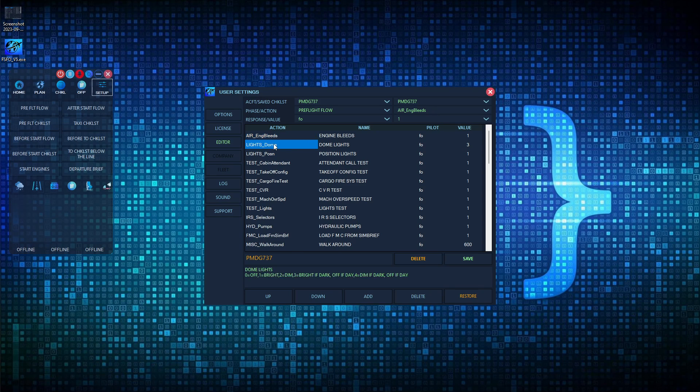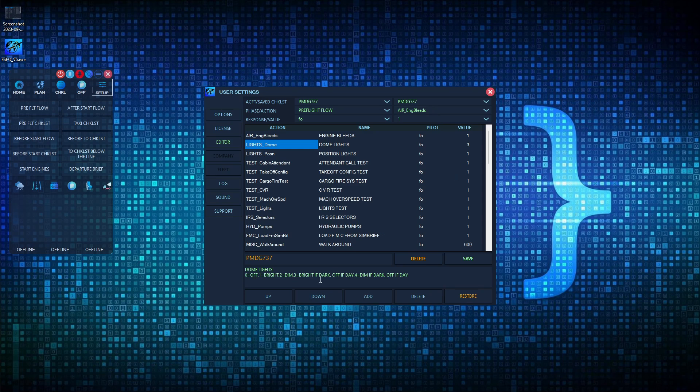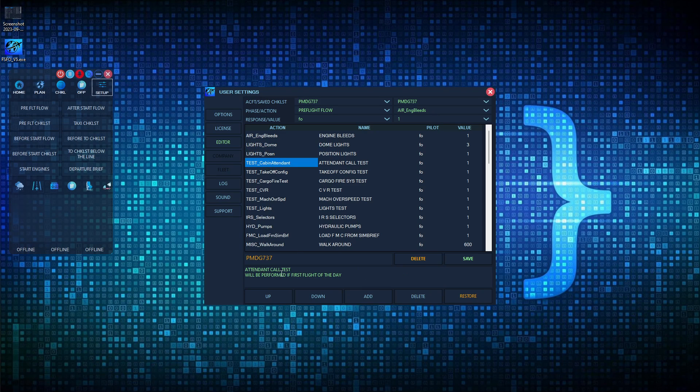So we see a value of three here. If we want to find out what that does, we could just highlight the item and then look down here. We have three, so it looks like it's going to be bright if dark, off if day. So once the co-pilot got to this action right here, and if it was at night, he would turn the dome light to bright, and then he would turn it off if it was daytime. The value will correspond to whatever is listed down here.